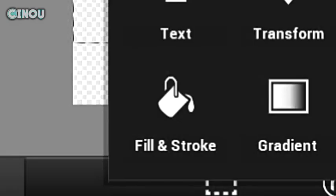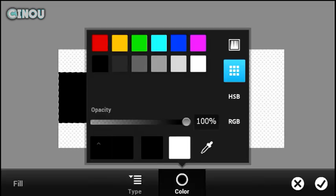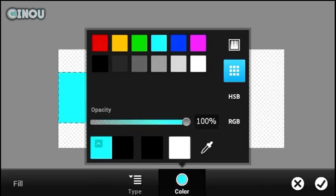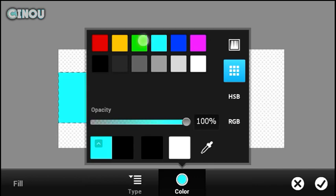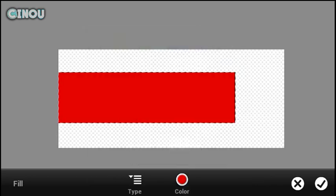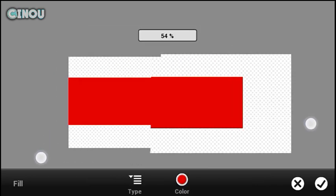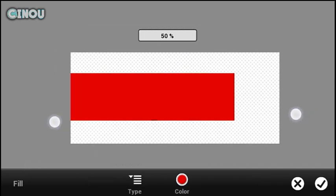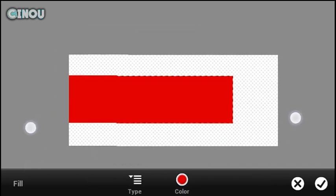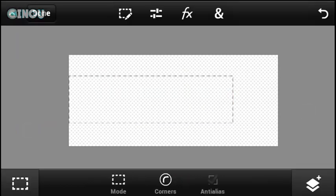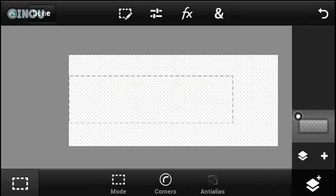Once you press on it, hit on fill and stroke. Once you are here, as you can see, you can go ahead and change the color of your lower third. It can be anything — for example, red. But if you guys would like to add more customization and make your lower third nicer...